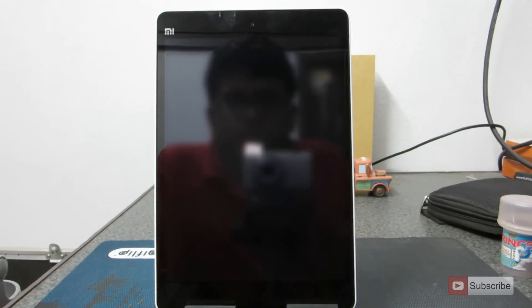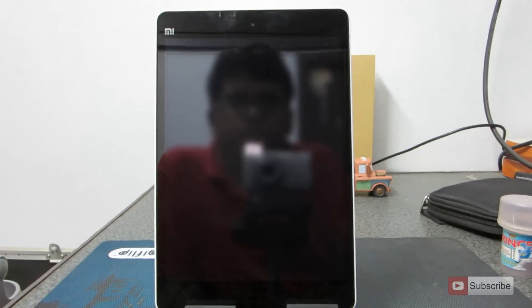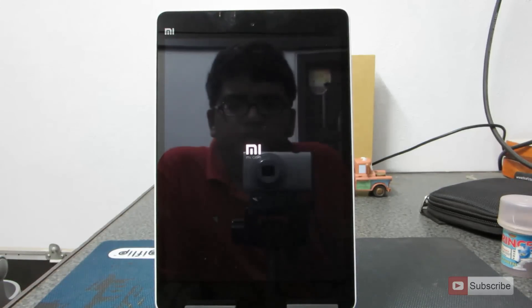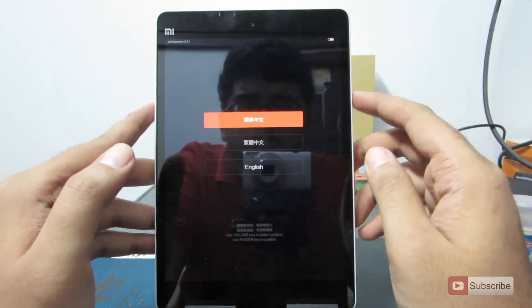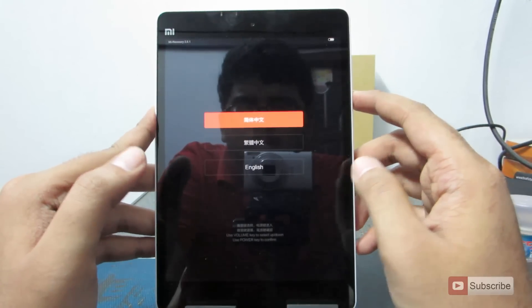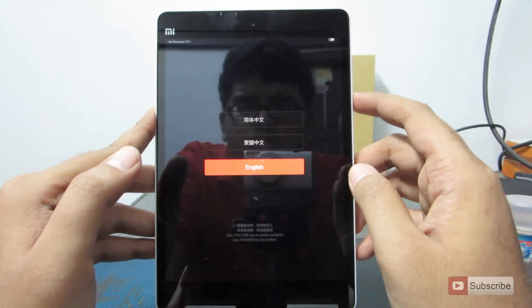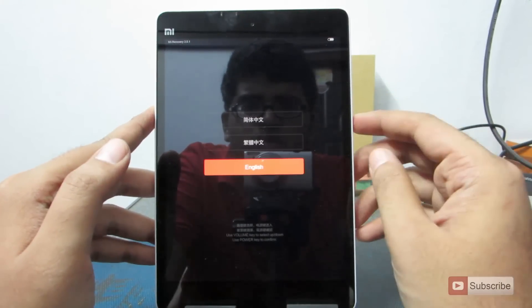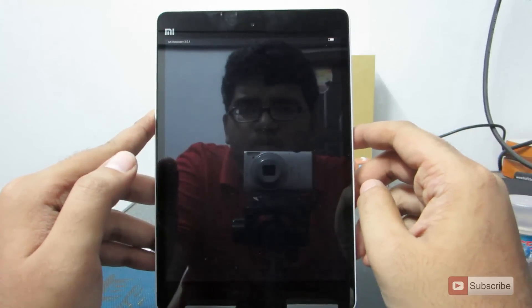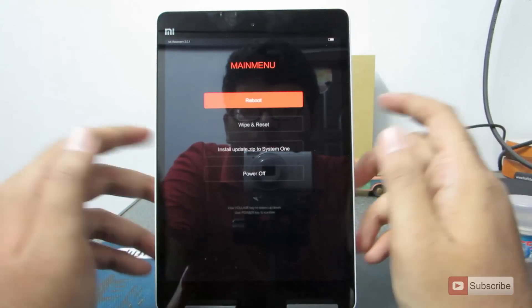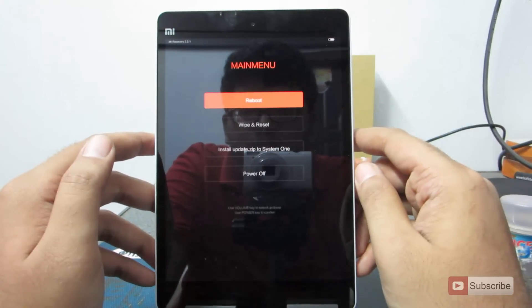Now the device is booting into recovery mode. Currently it is showing the stock recovery. Let's select English — to select you need to press the power button, and that's pretty much it.